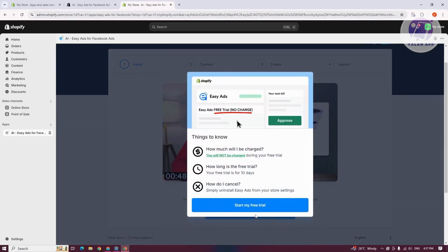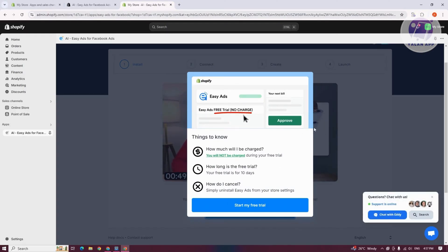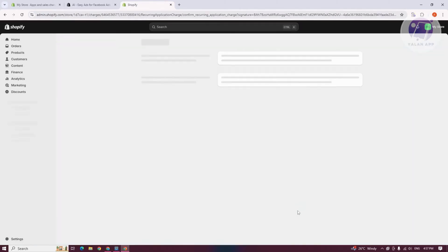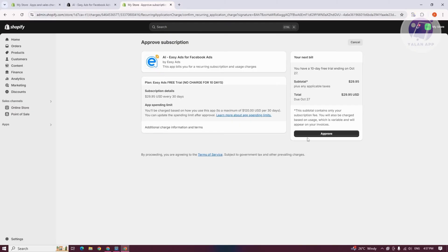Let's go ahead and click on Start Free Trial. We need to approve the free trial — there won't be any charges. Click on Start My Free Trial, then click on the Approve option. There will be a 10-day free trial, after which on October 27 you'd need to pay the following fee. Let's go ahead and click on Approve.